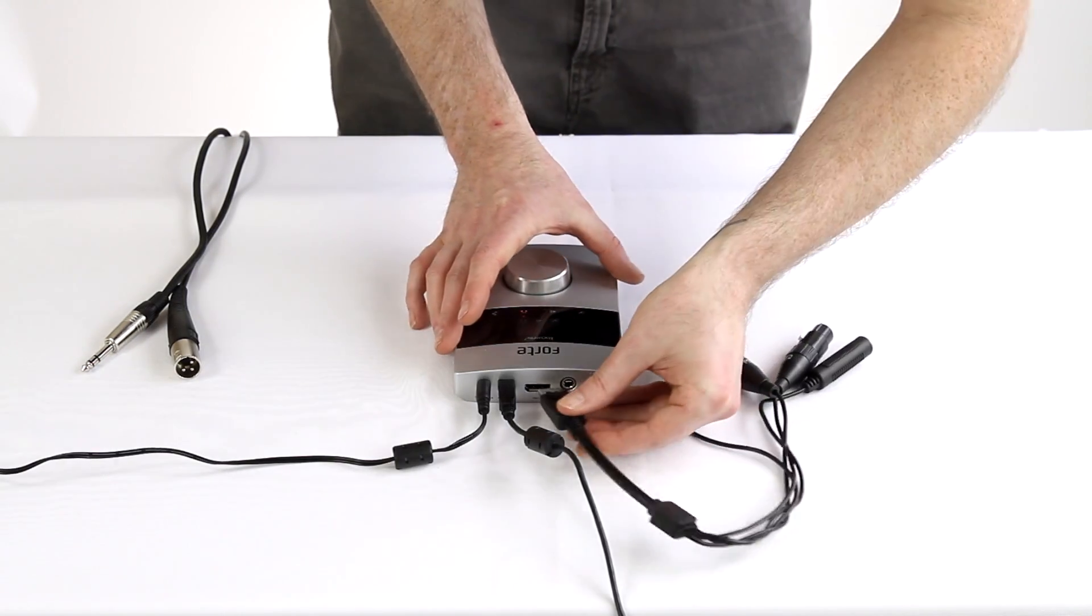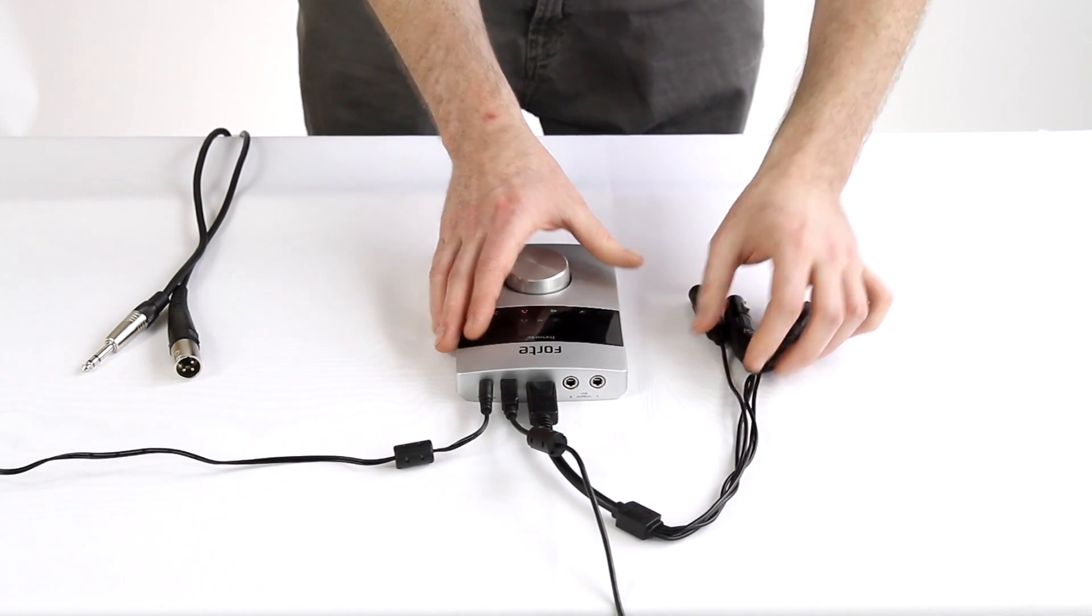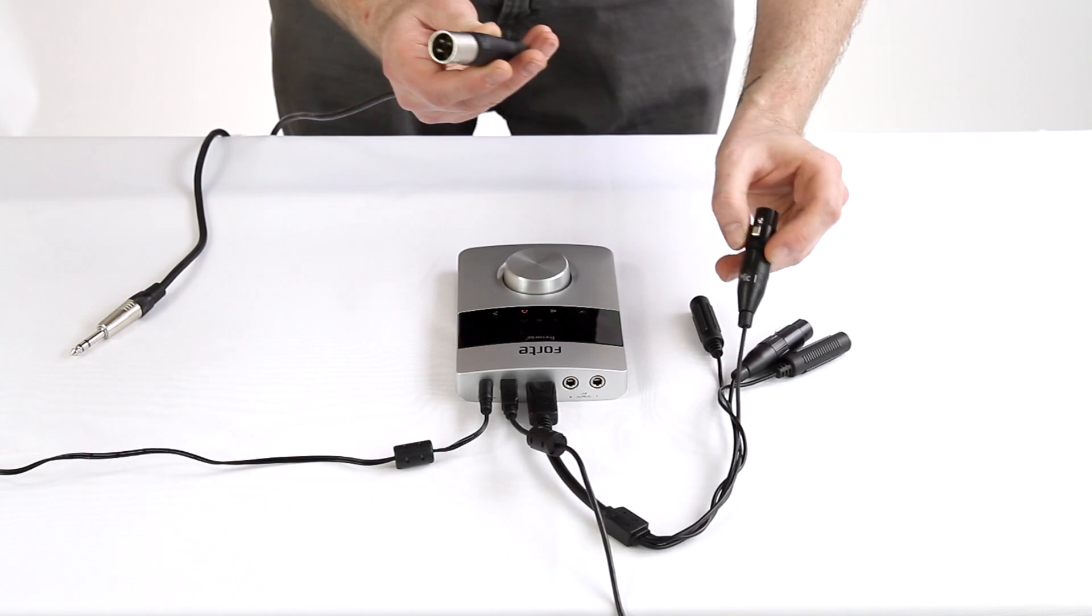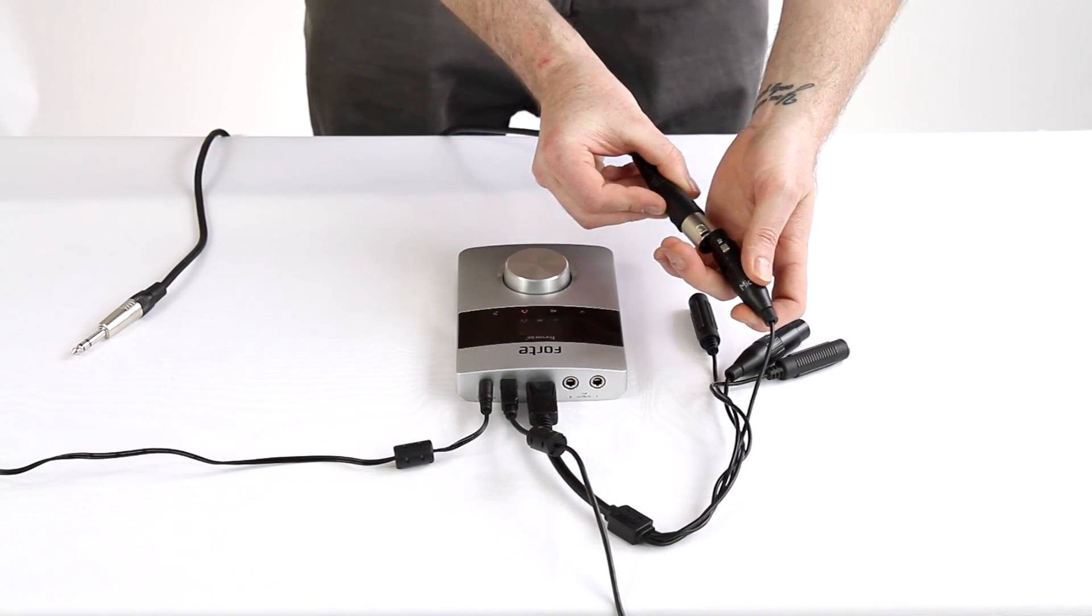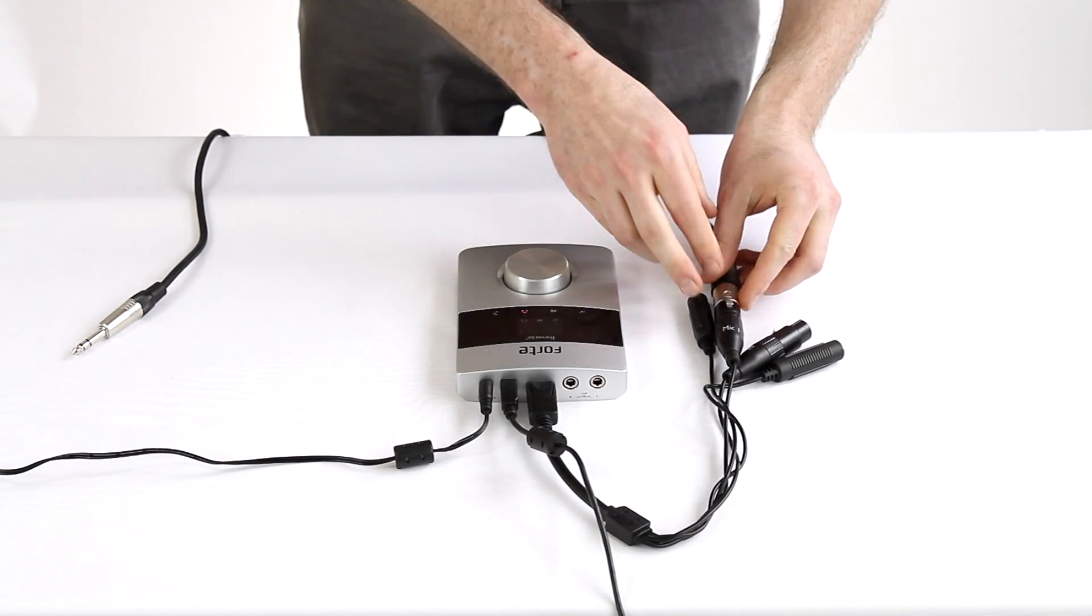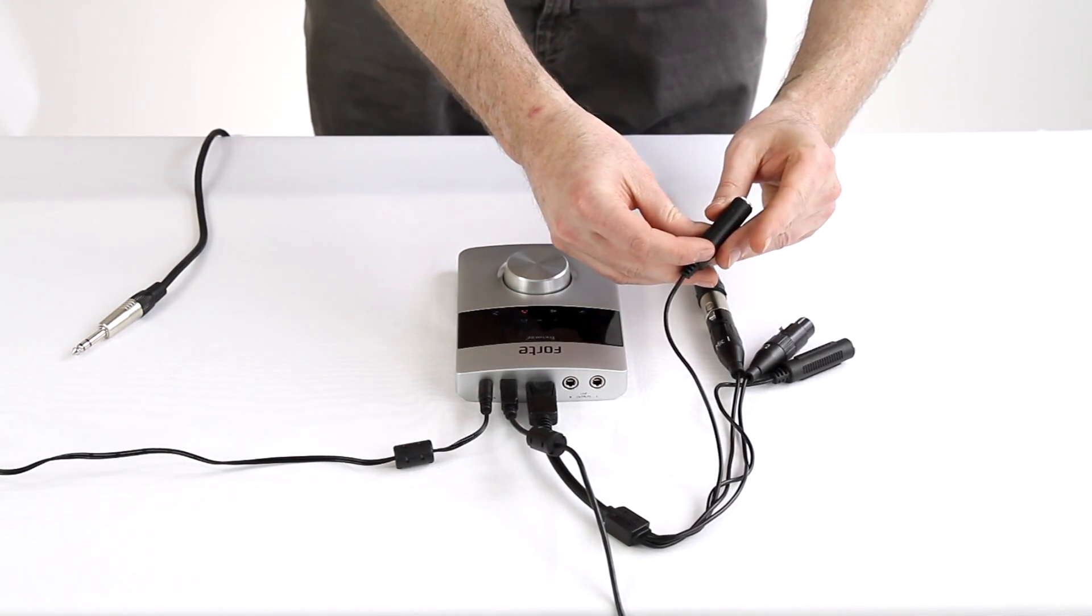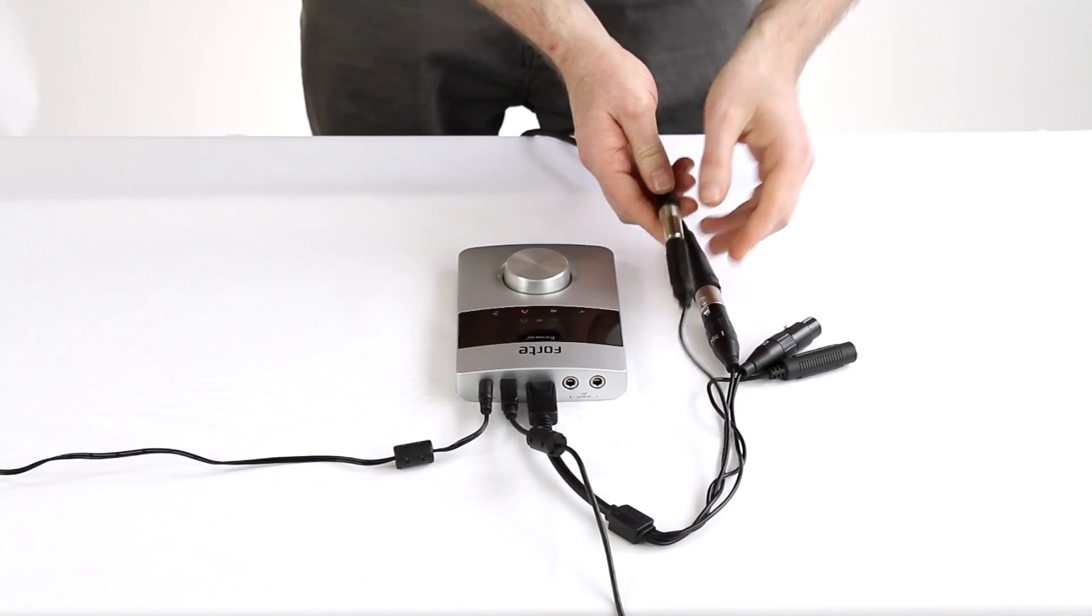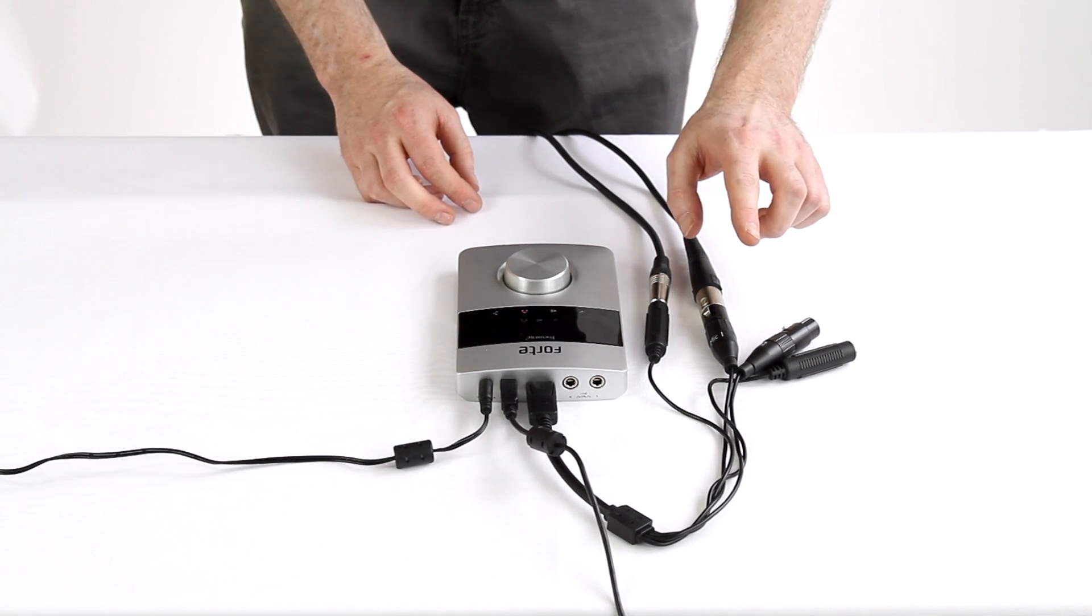I also need to plug in the breakout cable. On mic input one, I'm going to plug in the XLR cable from the mic. And on line input two or instrument input two, I'm going to connect the jack lead of the guitar. So now we've got the microphone going on channel one and the guitar going into channel two.